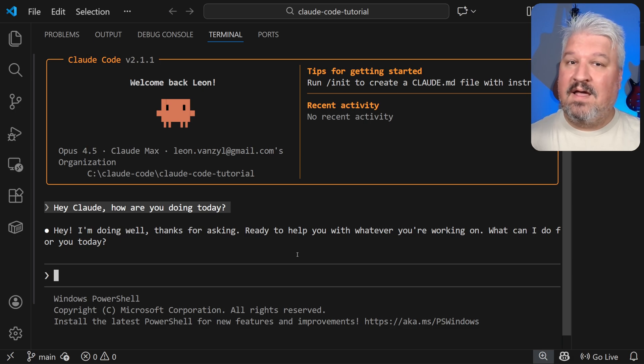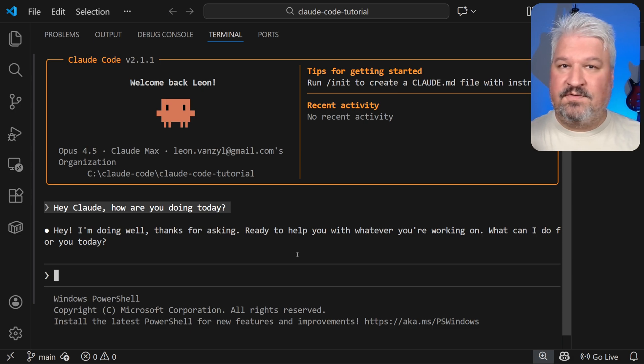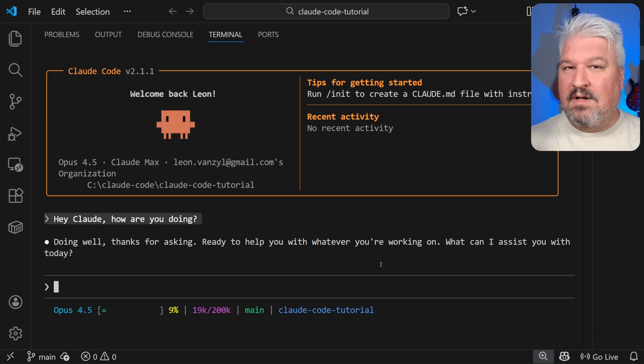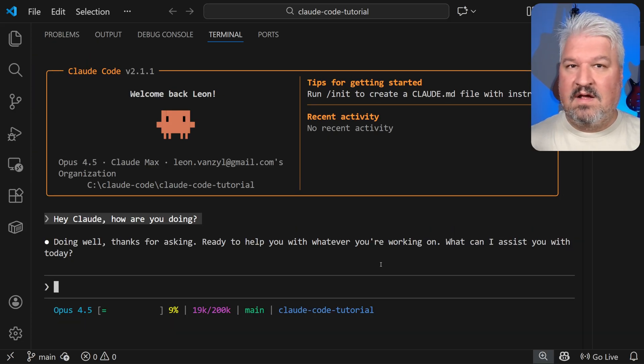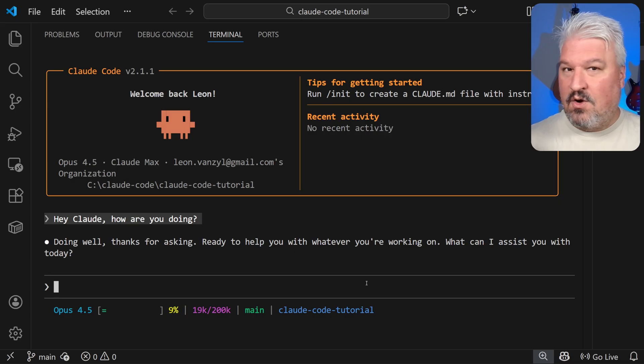Hey there and welcome back. In this video, we're turning this boring old Cloud Code terminal into a useful dashboard. We can use the built-in status line command to display all sorts of useful information right here in the terminal.